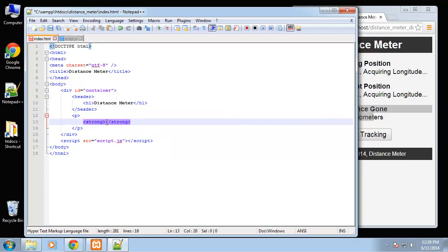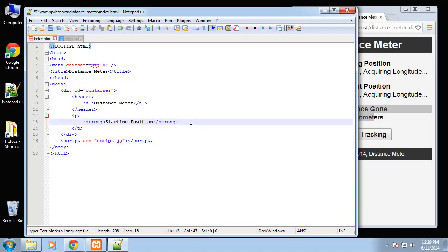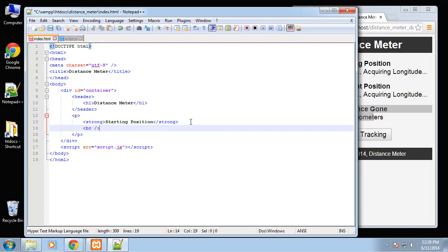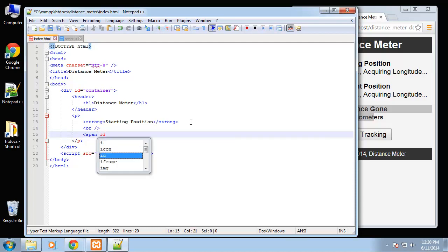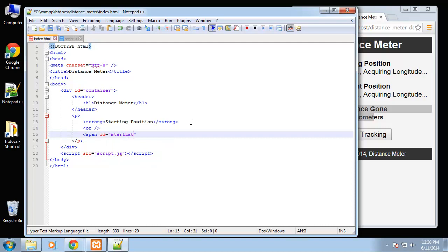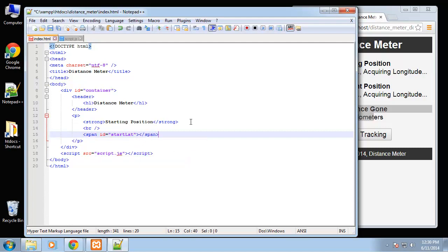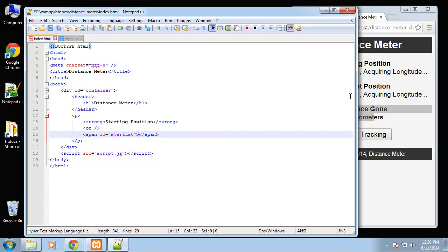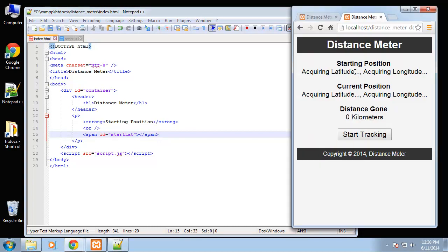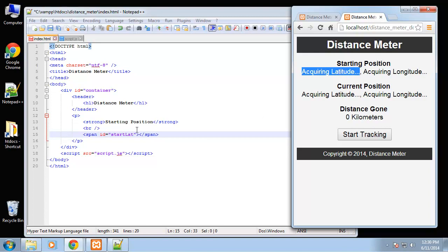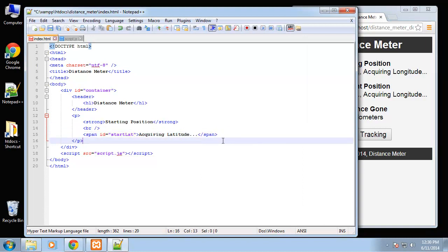This will be starting position and then we'll do a line break and I'm going to set up spans. Span ID and this will be the start latitude. And then as a placeholder I'm just going to use this text here: acquiring latitude, acquiring longitude, put a comma here.